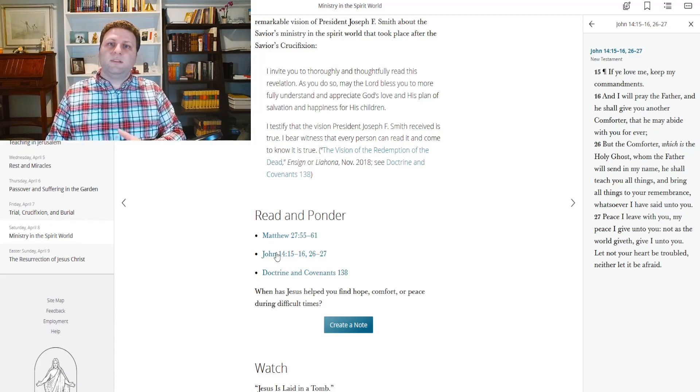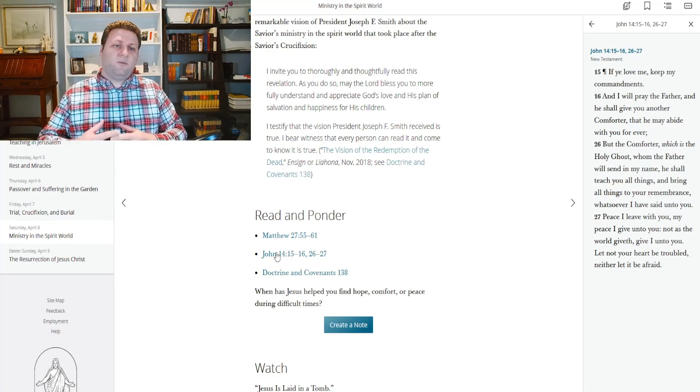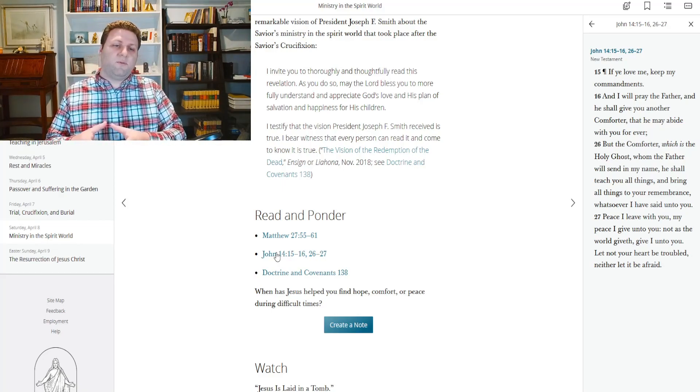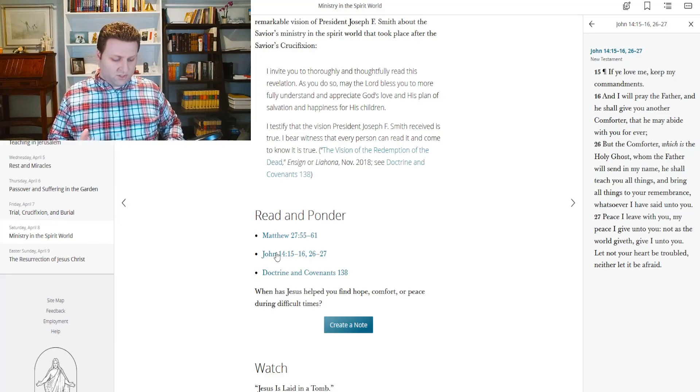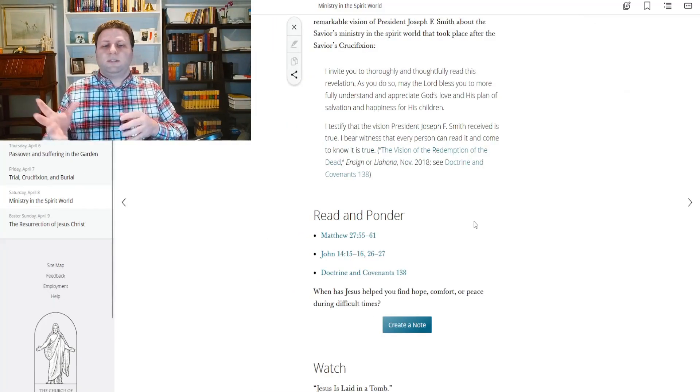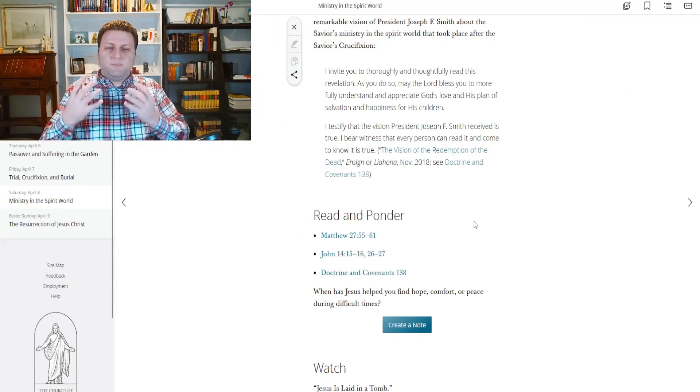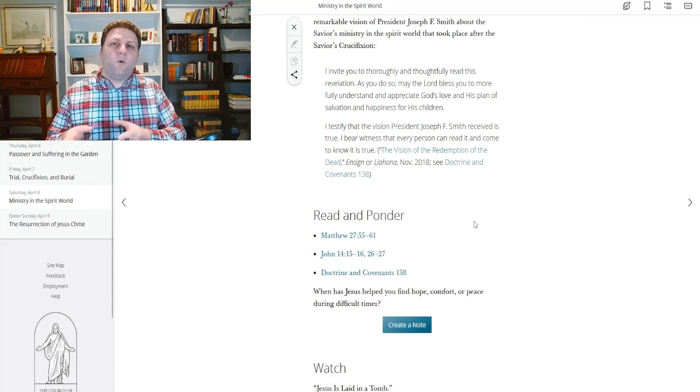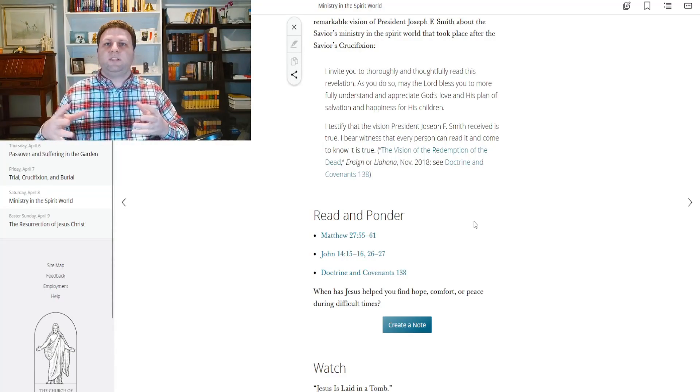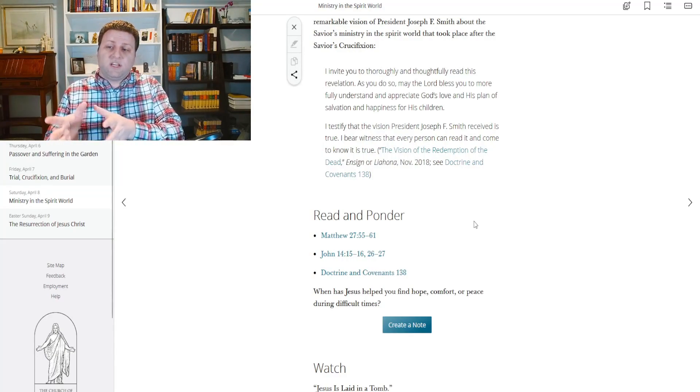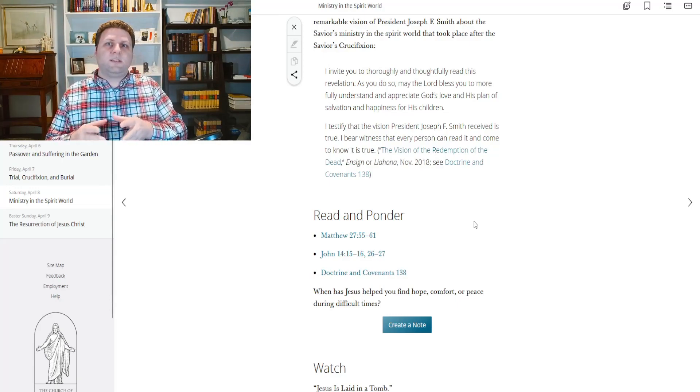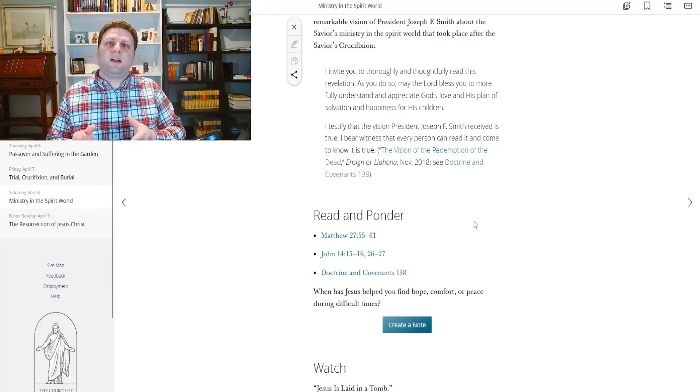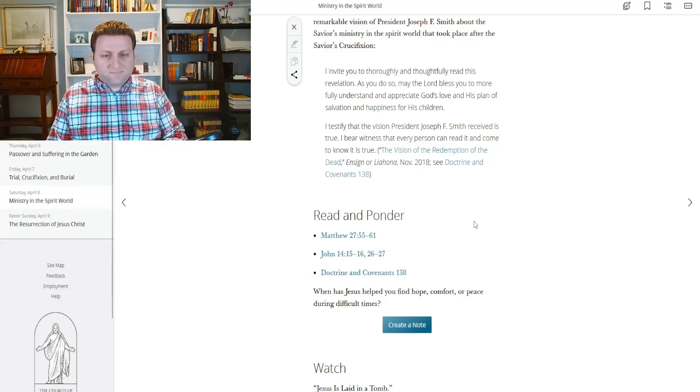In other words, be prepared. So once again, this is Christ before the resurrection. Christ is preparing them specifically for the time in which he's going to be separated from them. Not just for the time of his death, but also the time of his resurrection when he would ascend into heaven.